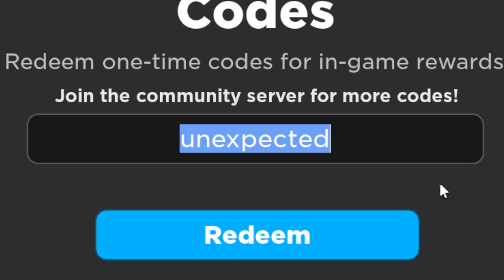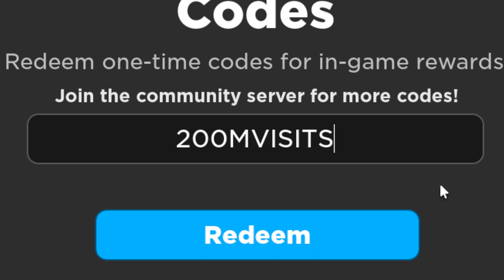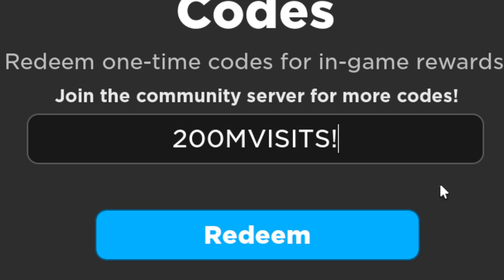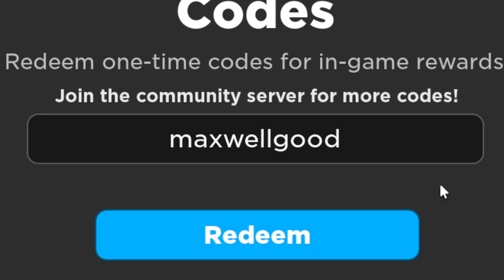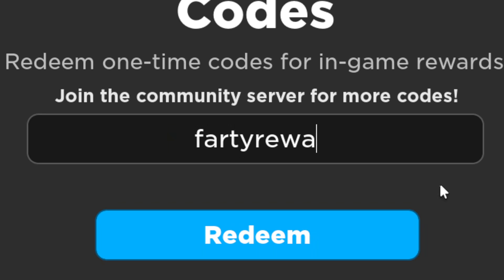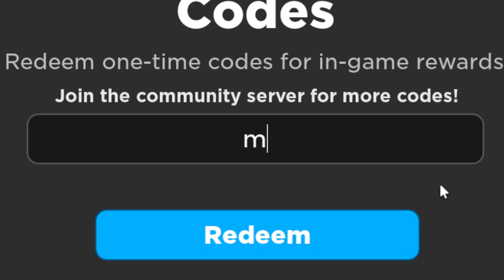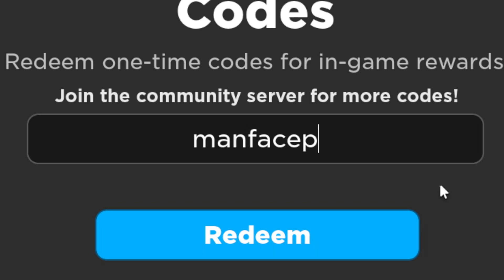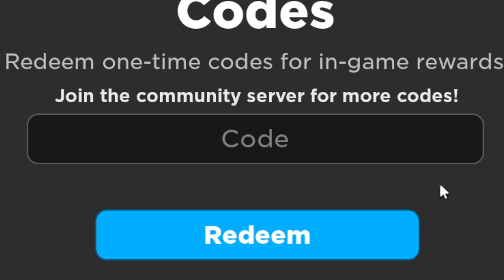Next we have U2C200MVISIT! in all caps, then 'coffee' in all lowercase, 'maxwellgood' in all lowercase for 20 gems, 'fartyreward' for 100 points, 'manfacesupergood' which gives you 5x points for 10 minutes, and finally 'hallway' for 10 gems.